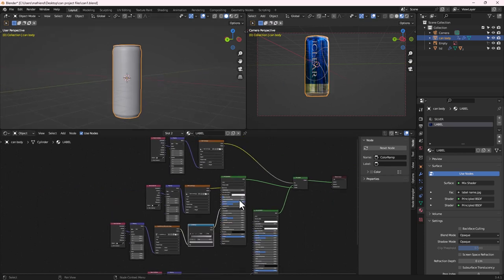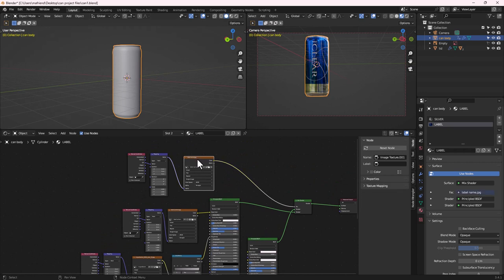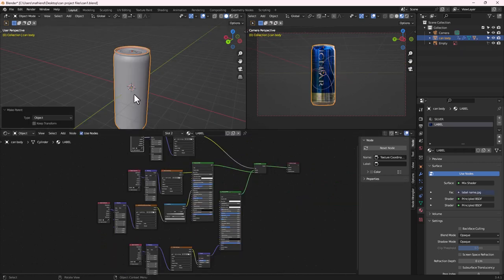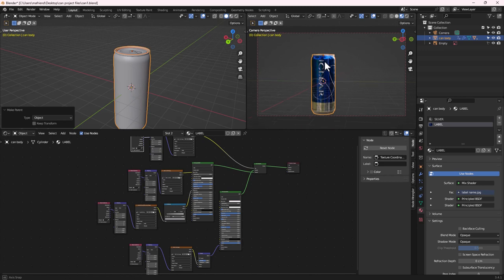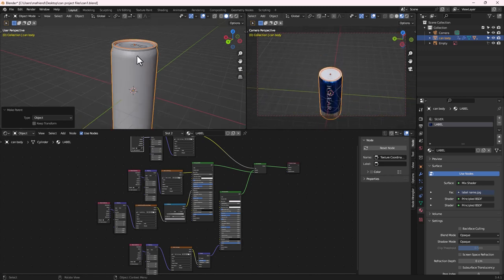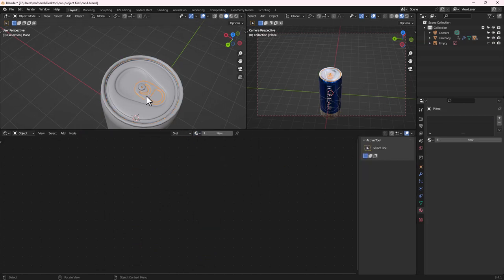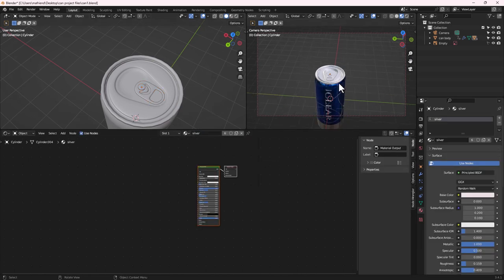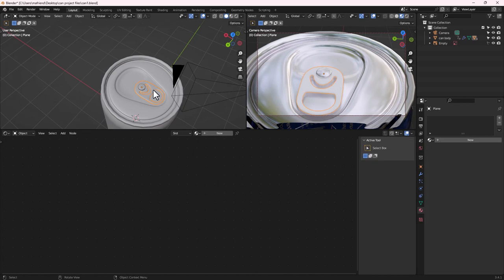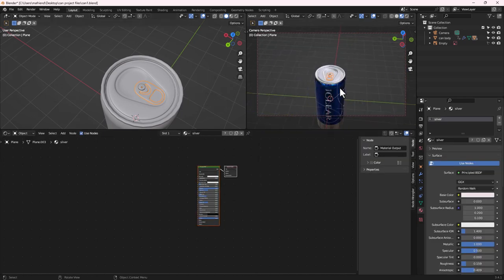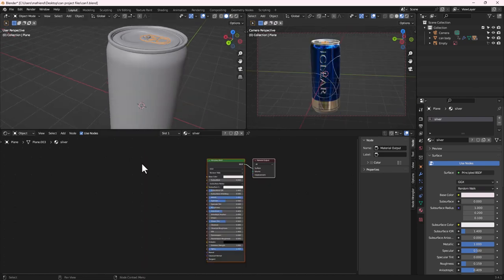That's it for the texturing — a fairly simple node setup. Now go to the top part of the can, select it, and apply the Silver material. Select the opener and hinge parts as well and apply the Silver material to all of them.